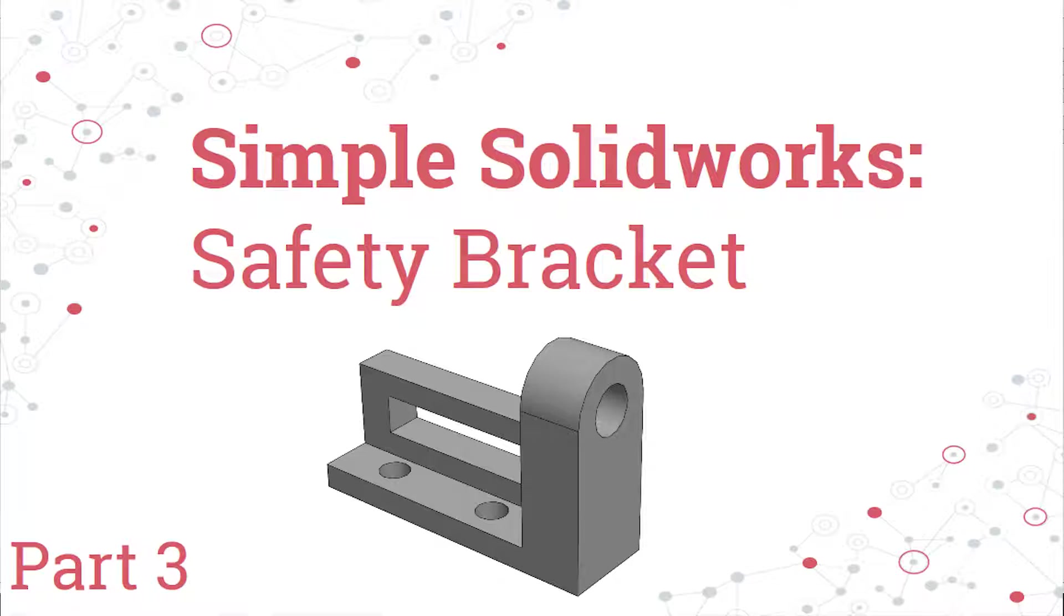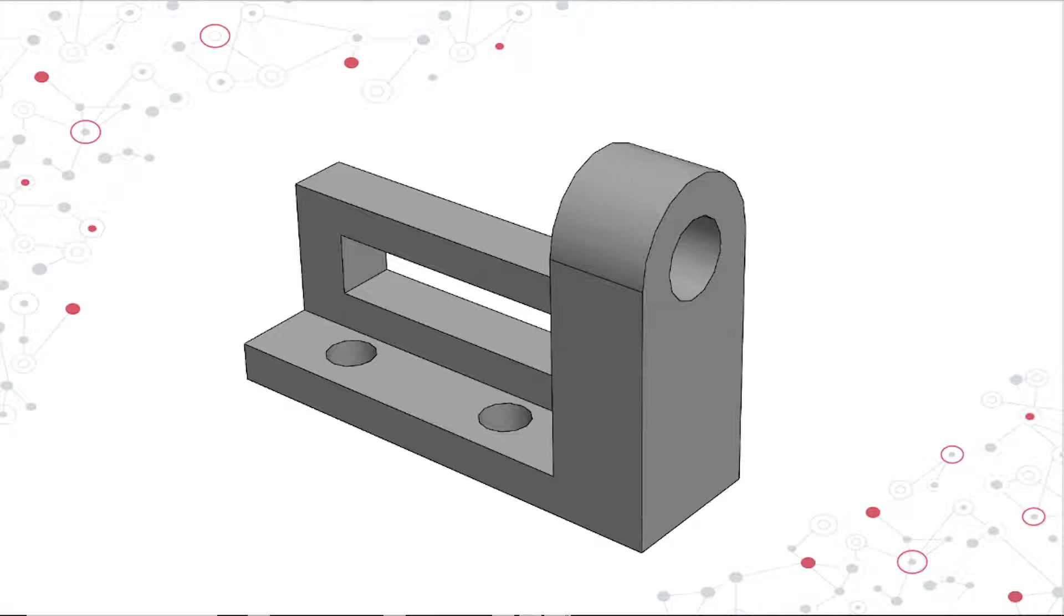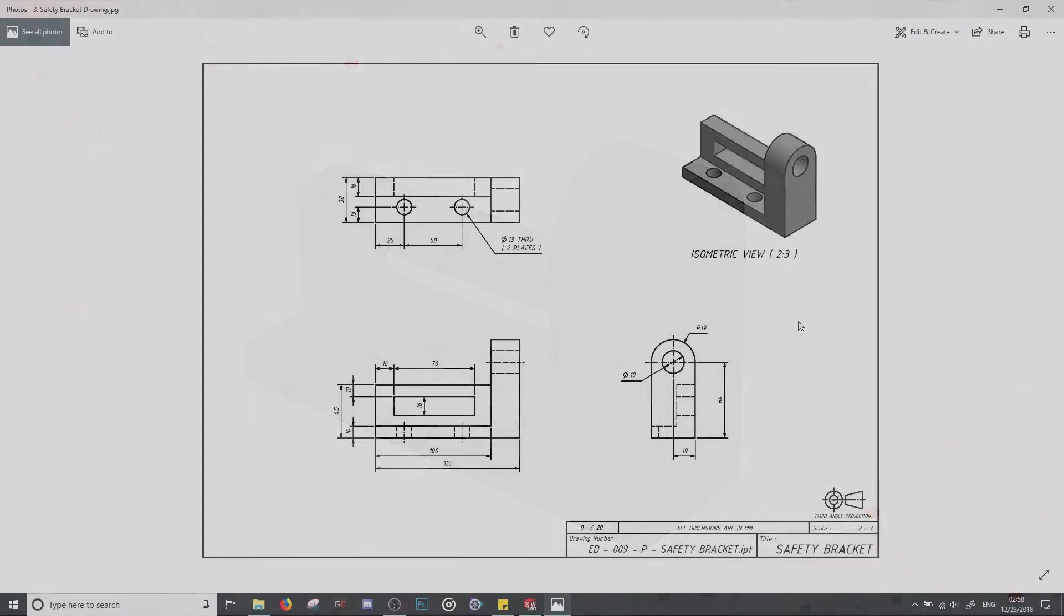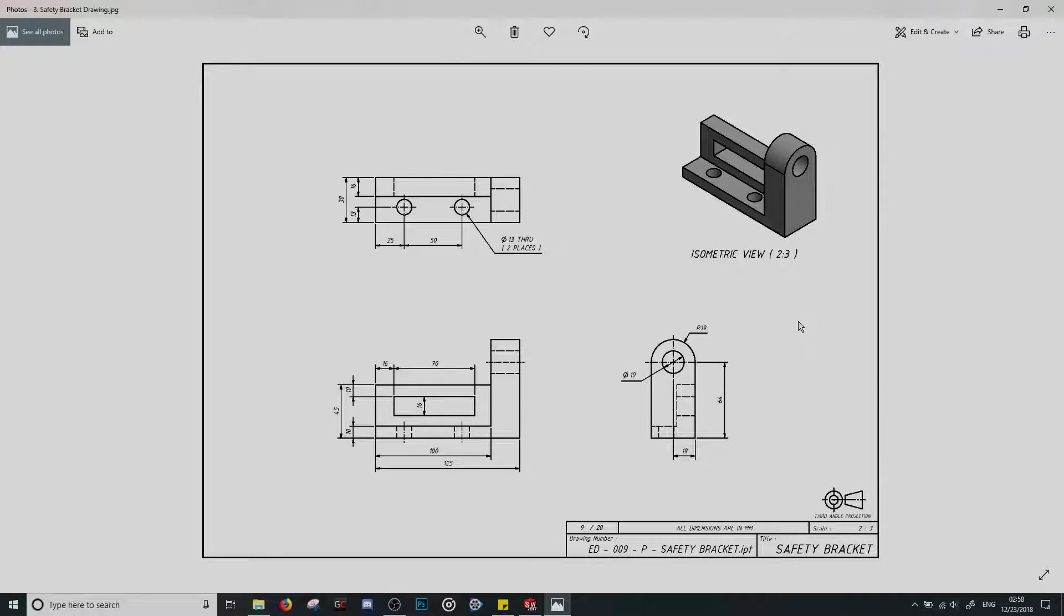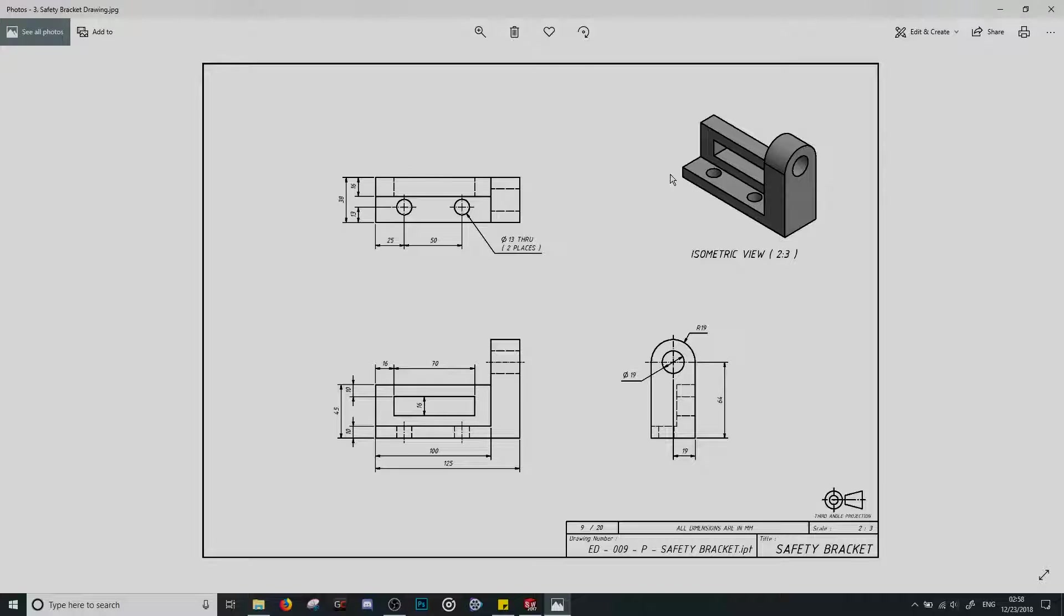Hi everyone and welcome back to my Simple Solidworks series. This is part three and in this video we're going to be learning how to recreate this safety bracket. It's one of the parts that GrabCAD released online in their renderfolio. This is going to help us progress on our journey to get more experience with Solidworks and learn some different tips and tricks and methods for recreating parts or designing your own. So without further ado, let's get started.